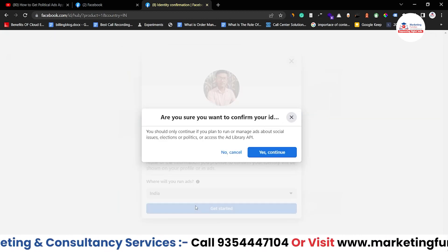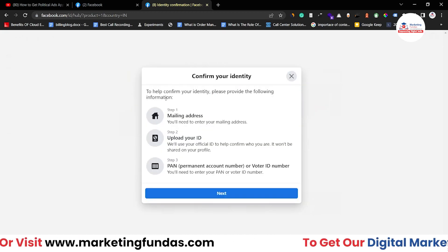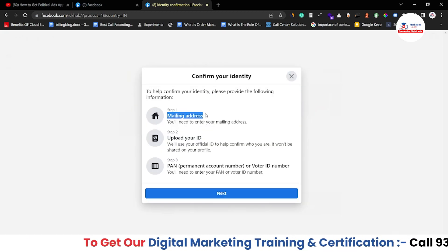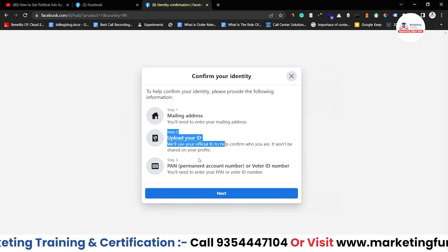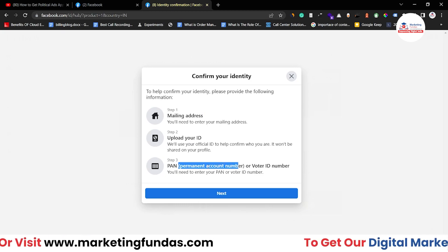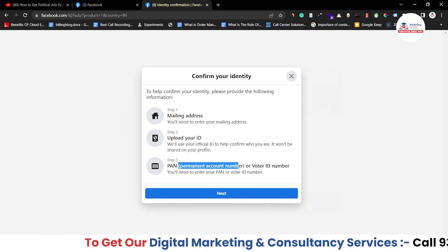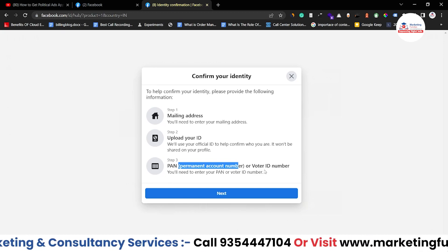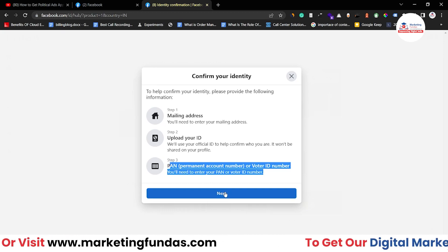Then select the country where you want to run the ads. In my case it is India. Click 'Get Started'. It will ask: 'Are you sure you want to confirm your identity?' — click 'Yes, continue'. Now these are the steps: first we have to add the mailing address, then upload your identity document. Then you have to add the Permanent Account Number (PAN card) or Voter ID. In India, I have to add PAN card or Voter ID. If you live in another country, these documents can be different.